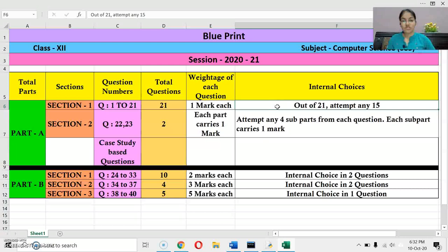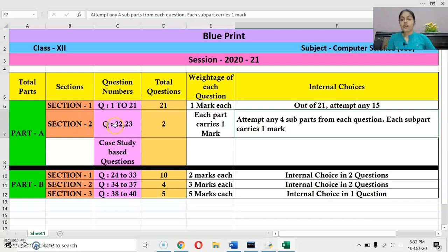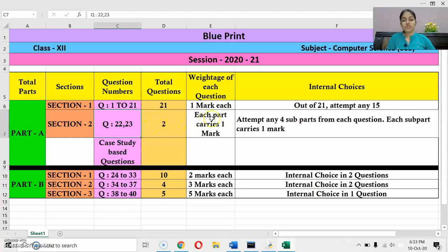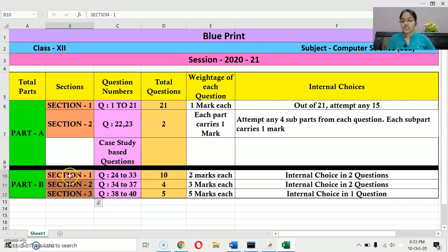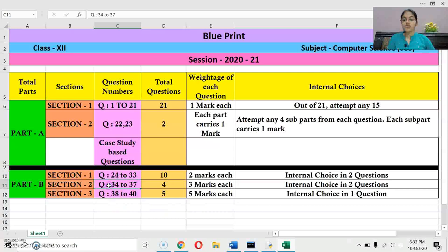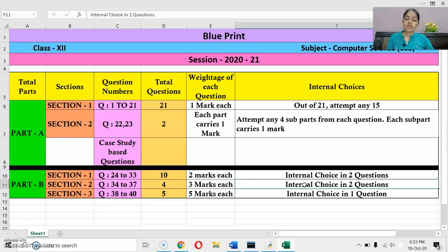Those 15 questions will be of one mark each. In section 2 of Part A, there will be two questions — both case study based. Out of 5 parts, you have to attempt any 4 in both questions. In Part B, there will be three sections. Section 1 has 10 questions from Q24 to Q33 of two marks each, with internal choice in two questions. Section 2 has 4 questions from Q34 to Q37 of three marks each, also with internal choice in two questions.